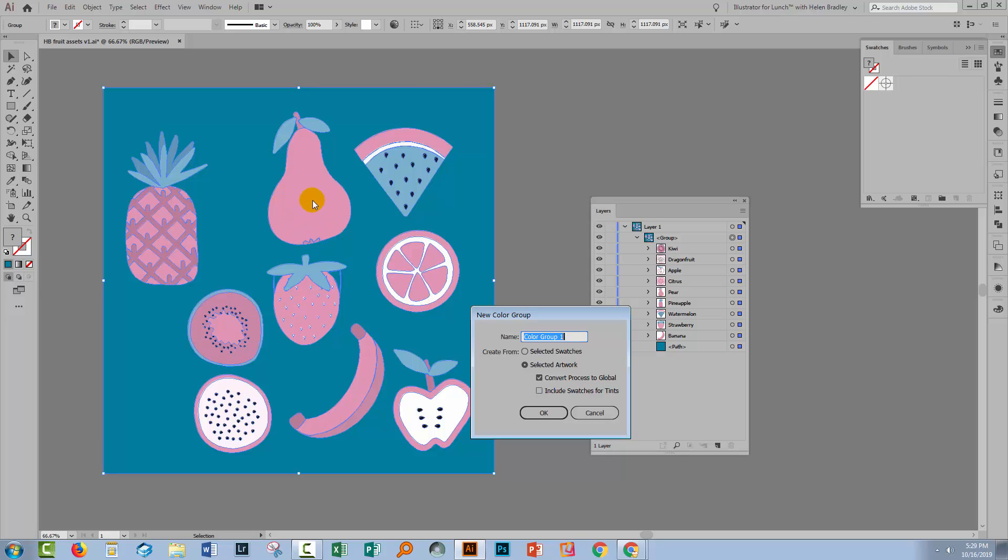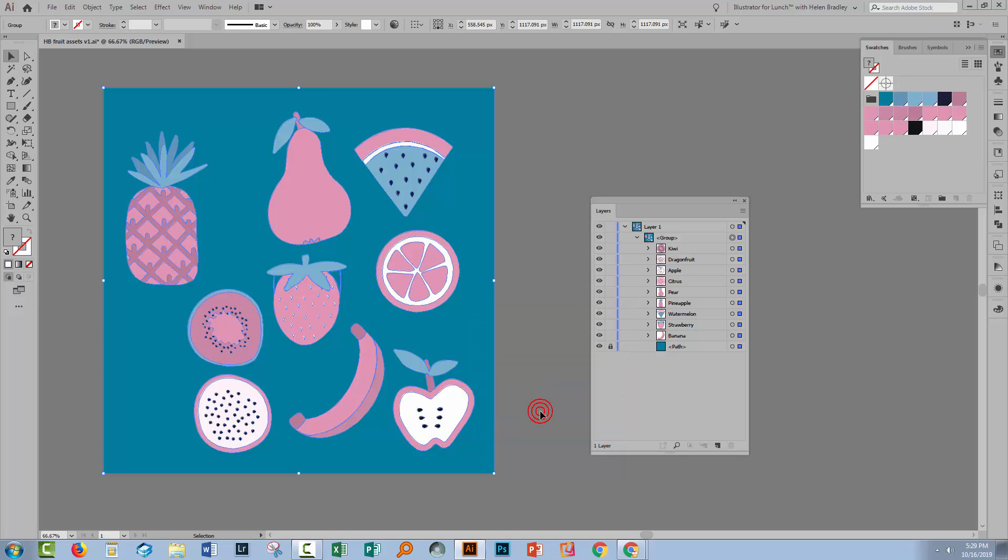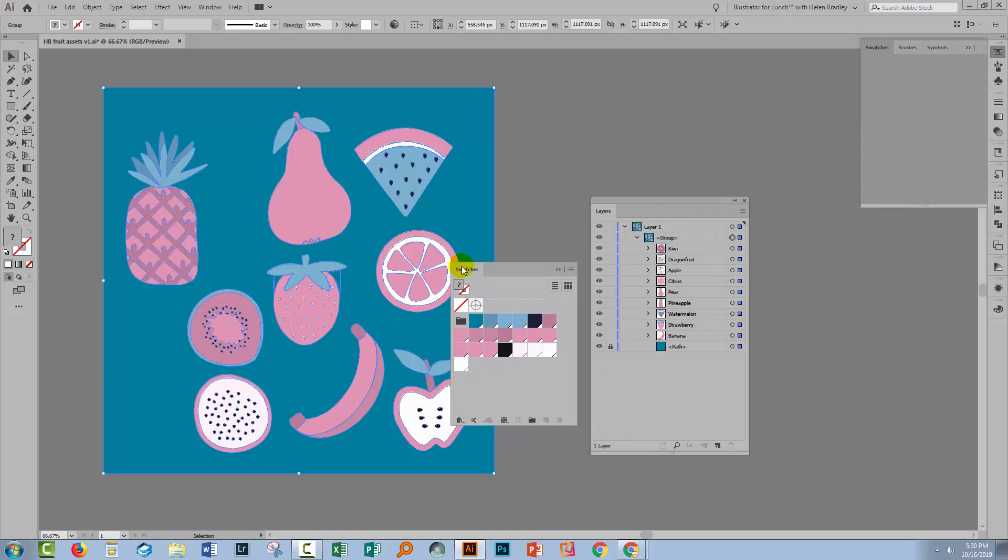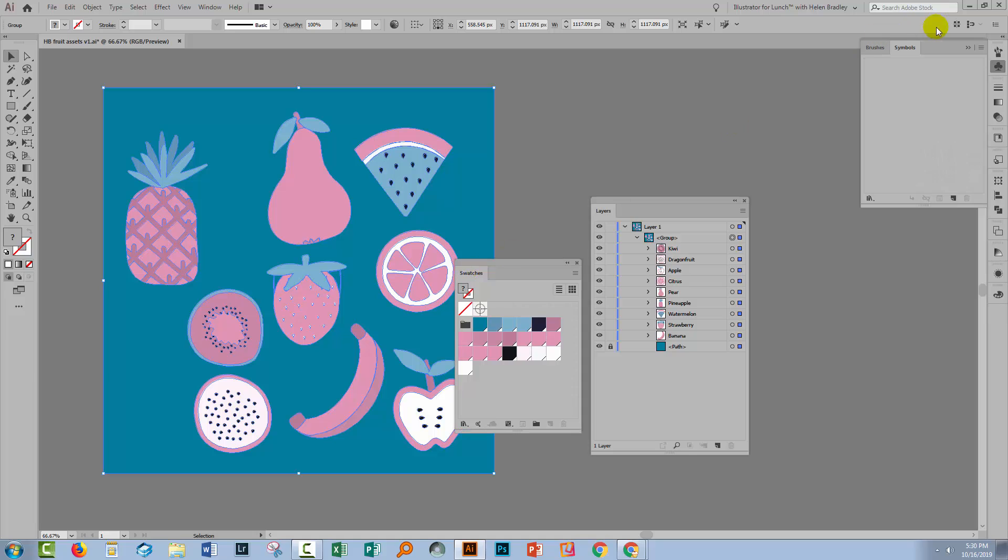So I could pick this pink, for example, and change it to another color. Well, that's the theory at least. I'll click OK. You'll see here that I end up with a lot more colors than I actually bargained for.